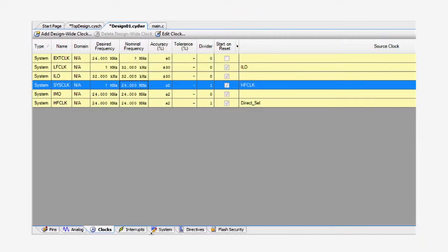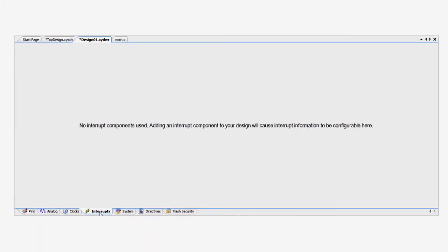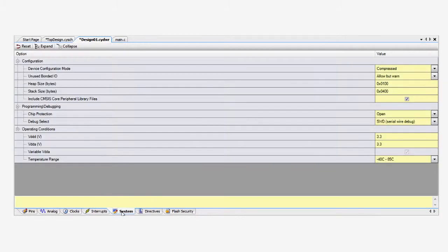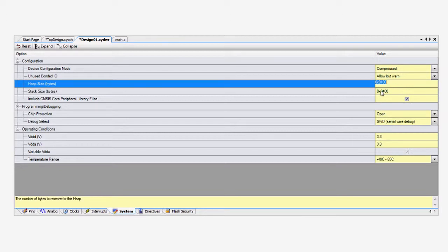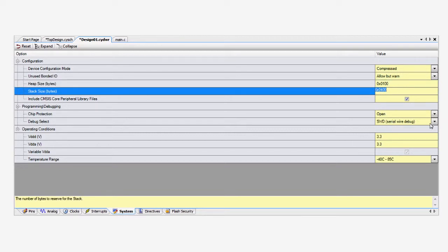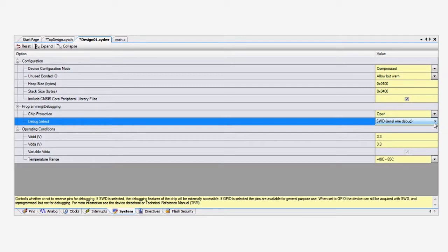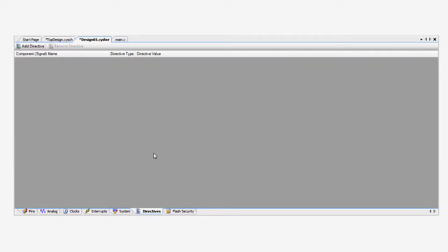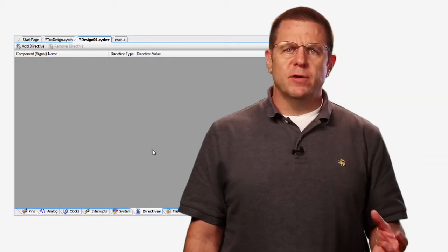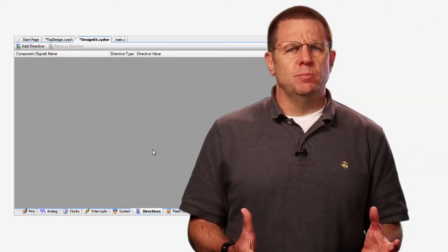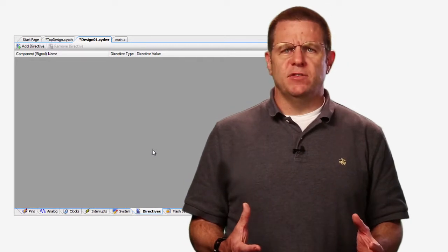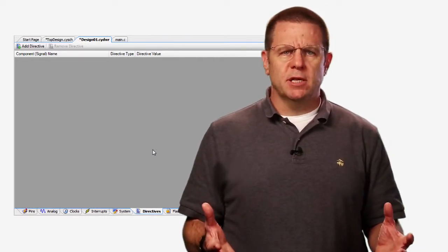The interrupts tab lets you pick the priority level for all of the interrupts you put into your schematic. The system tab lets you choose things like the heap and the stack size, the debug options, and the operating conditions for your application. The directives tab lets you force a component into a specific resource in the device. It's not often required, but sometimes you might have a very timing-sensitive design that requires a particular routing solution.